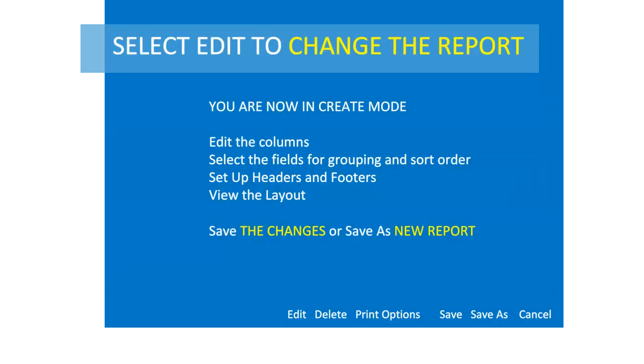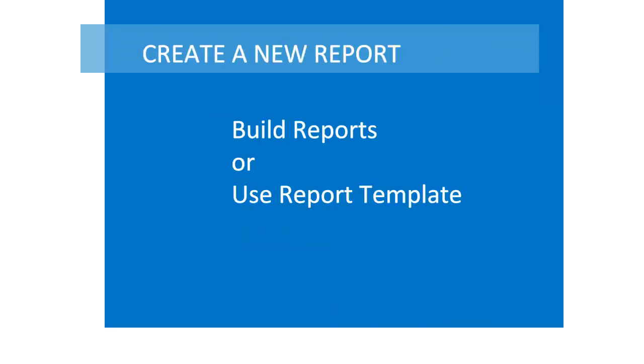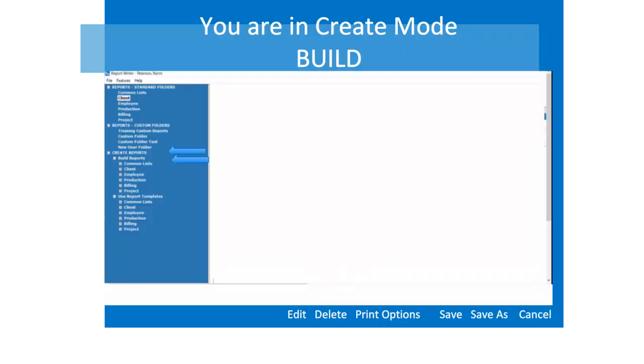When you click Edit, the criteria folder displays options for creating a report. To create a new report, decide to build the report from scratch or use a report template. The build report option expands to the report category and then the report type. Click on the report type to start building your report.